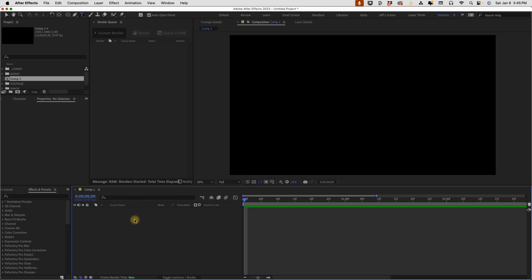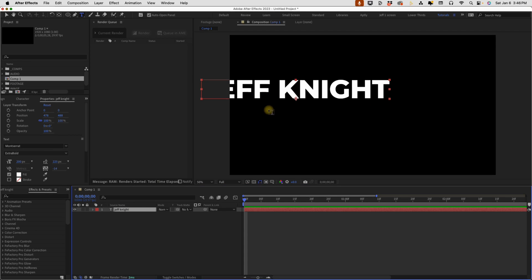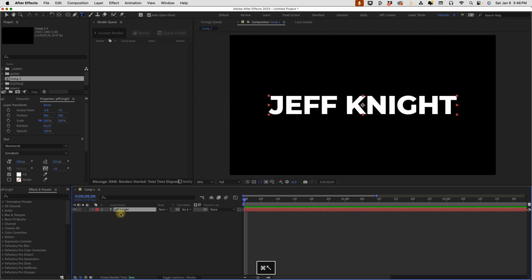So this works with any layer, but the easiest way to show it is with a text layer. I'm just going to type in my name real quick, click on that and see our anchor point is here at the bottom. I can go ahead and center that up real quick.